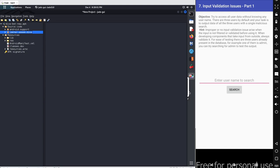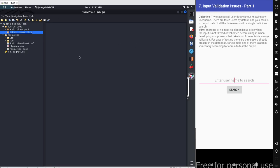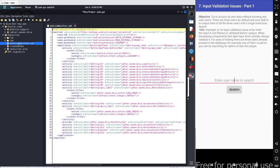The main objective here in this input validation issue part 1 is to try to access all user data without knowing any username. There are 3 users by default and your task is to output data for all 3 users with a single malicious search. So let's figure out what is the query, what is the source code running on the backend part. From there we will execute our malicious script.